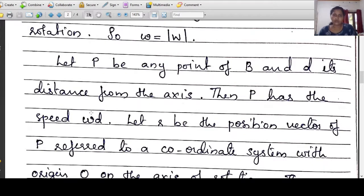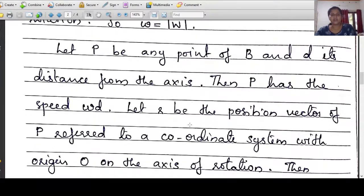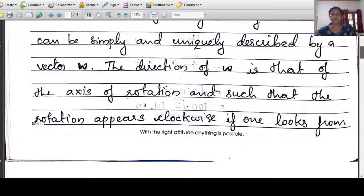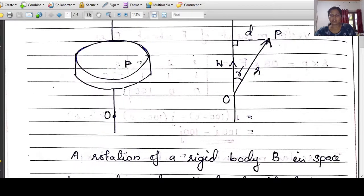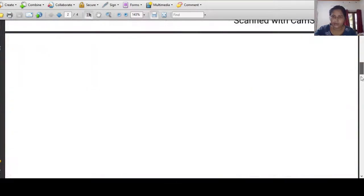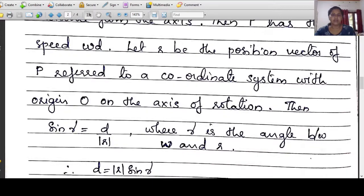The position vector of P refers to a coordinate system with origin O on the axis of rotation. The position vector of P is r. Here is the angle between the axis of rotation w and the position vector r. This forms a right triangle. We write sin gamma is equal to d divided by the modulus of r, where gamma is the angle between w and r. Therefore, d is equal to modulus of r times sin gamma.